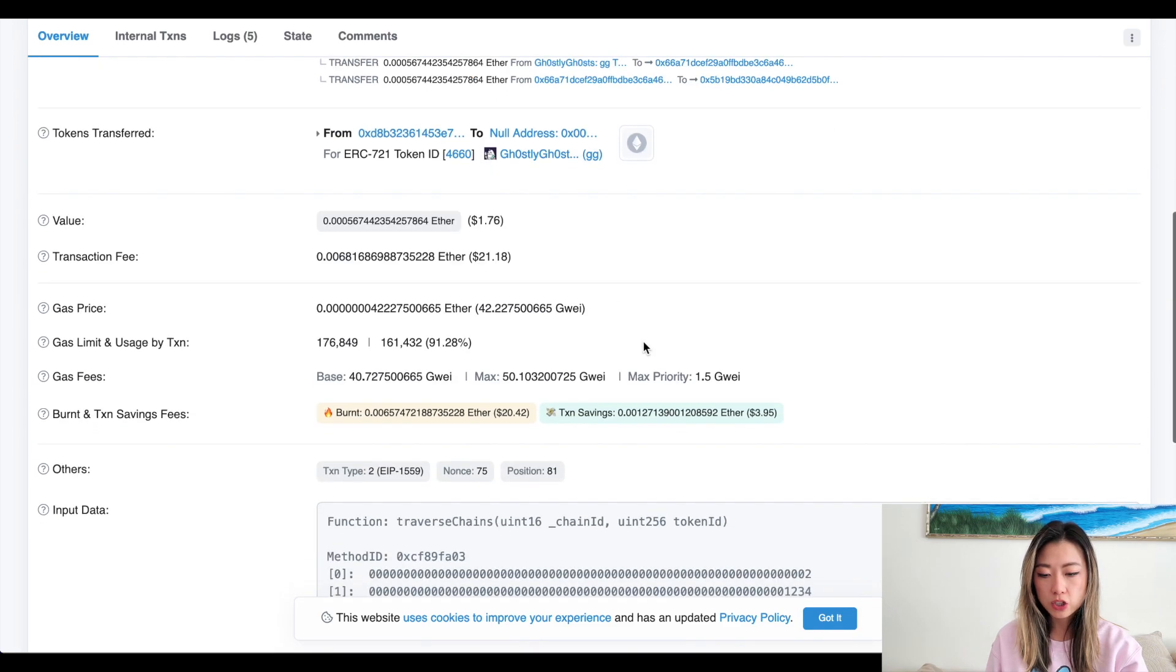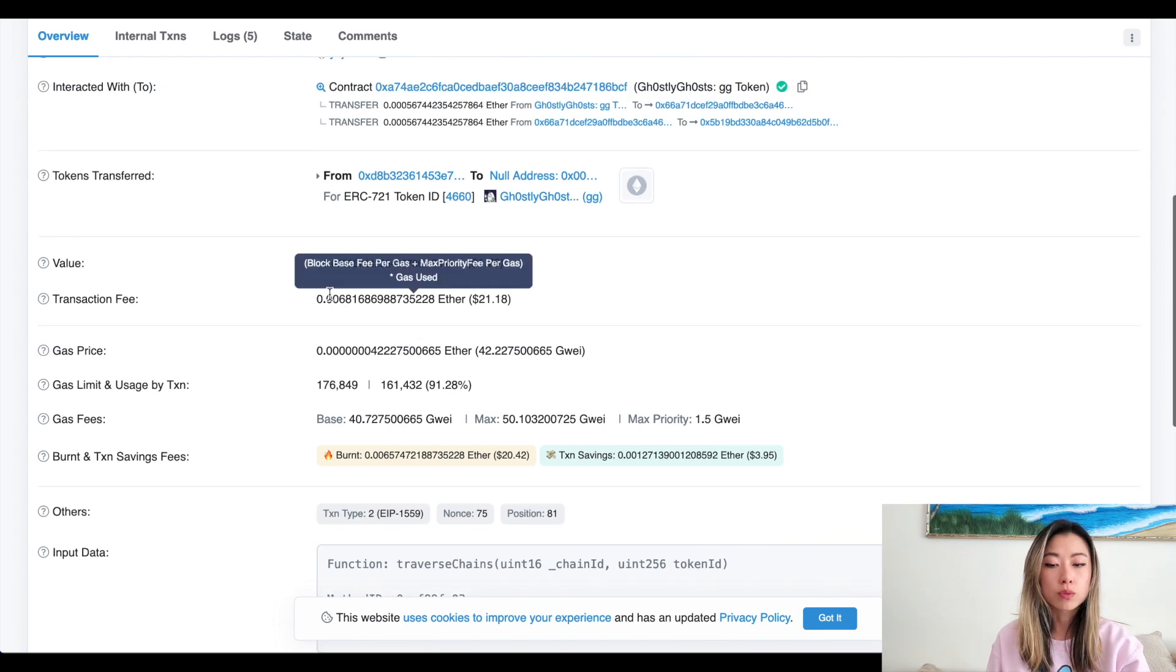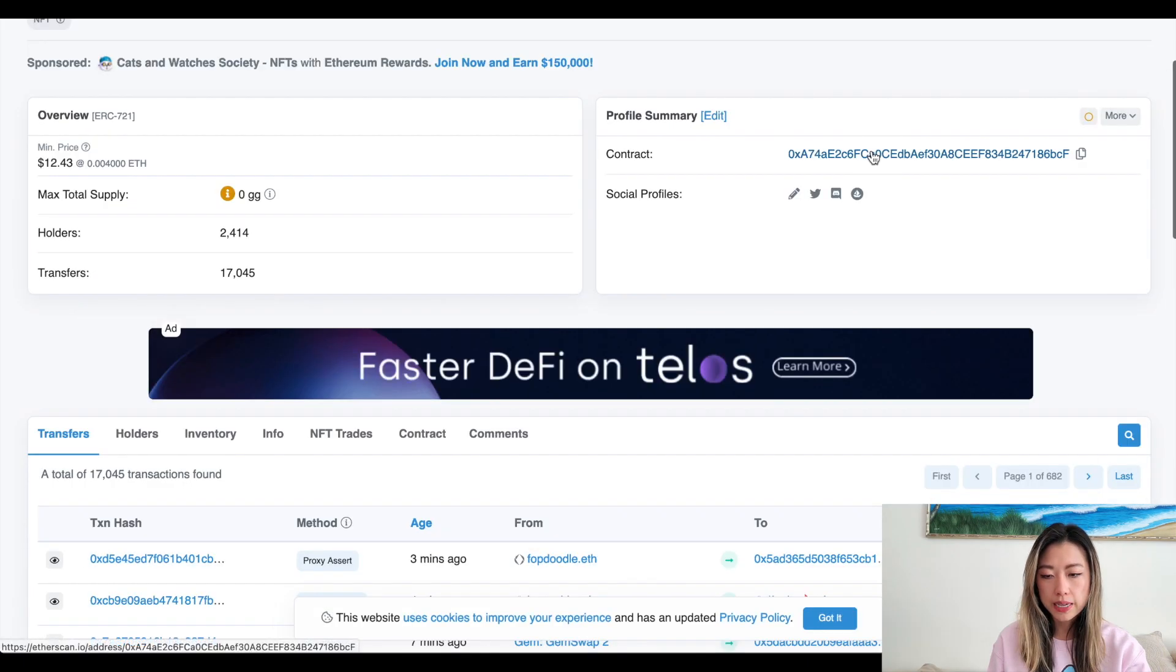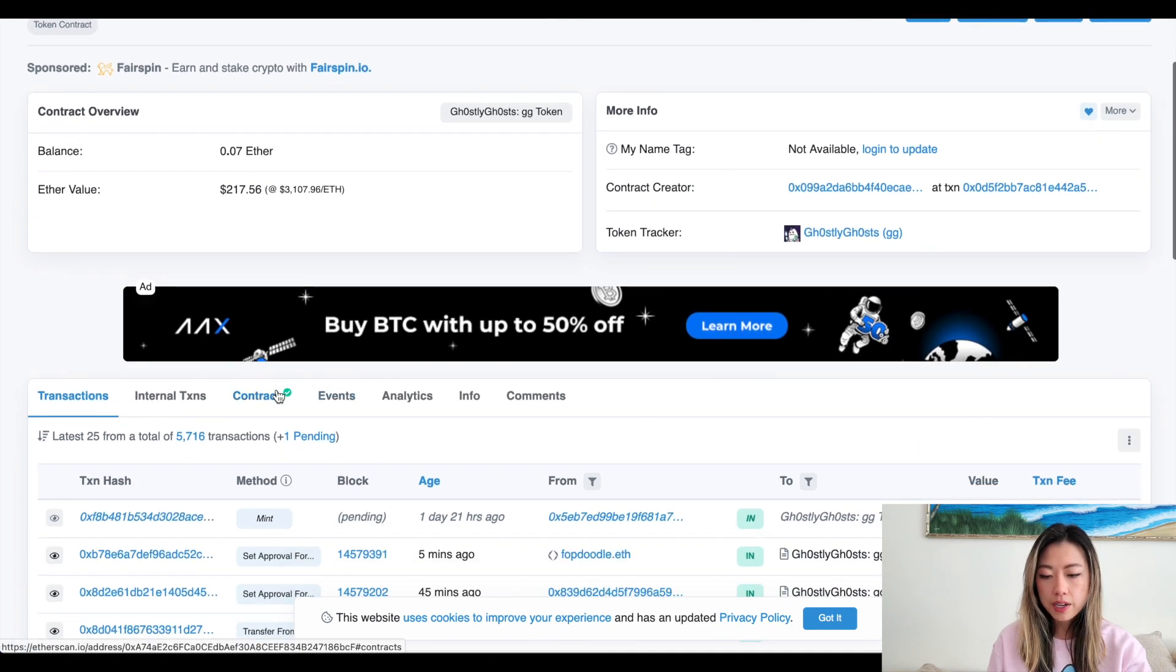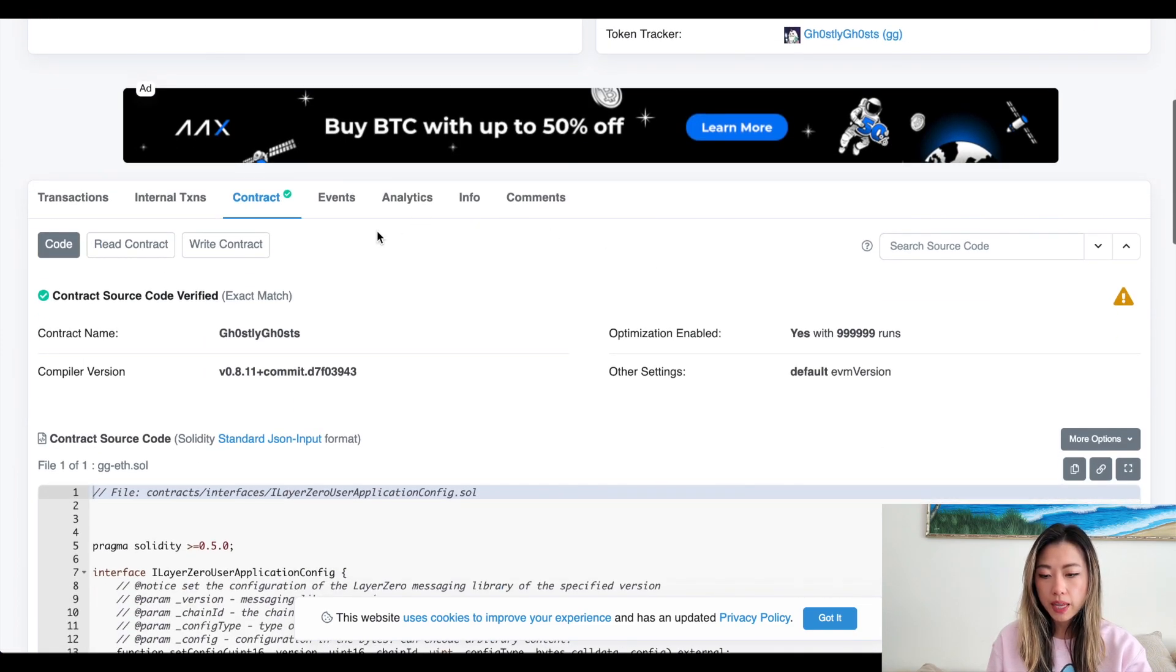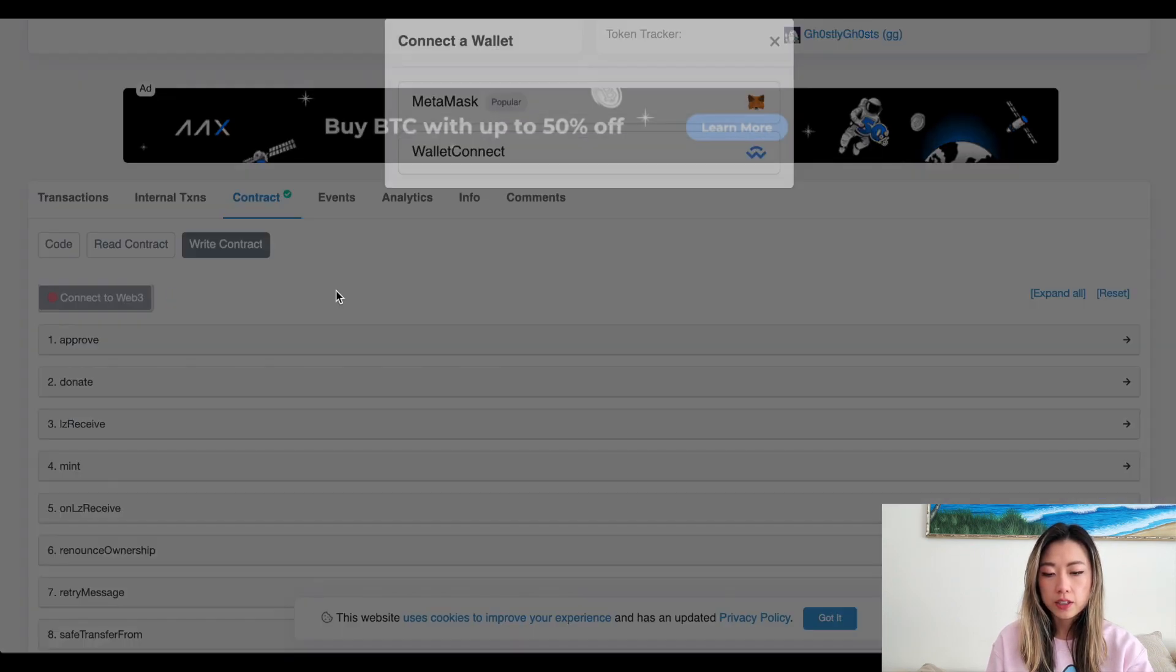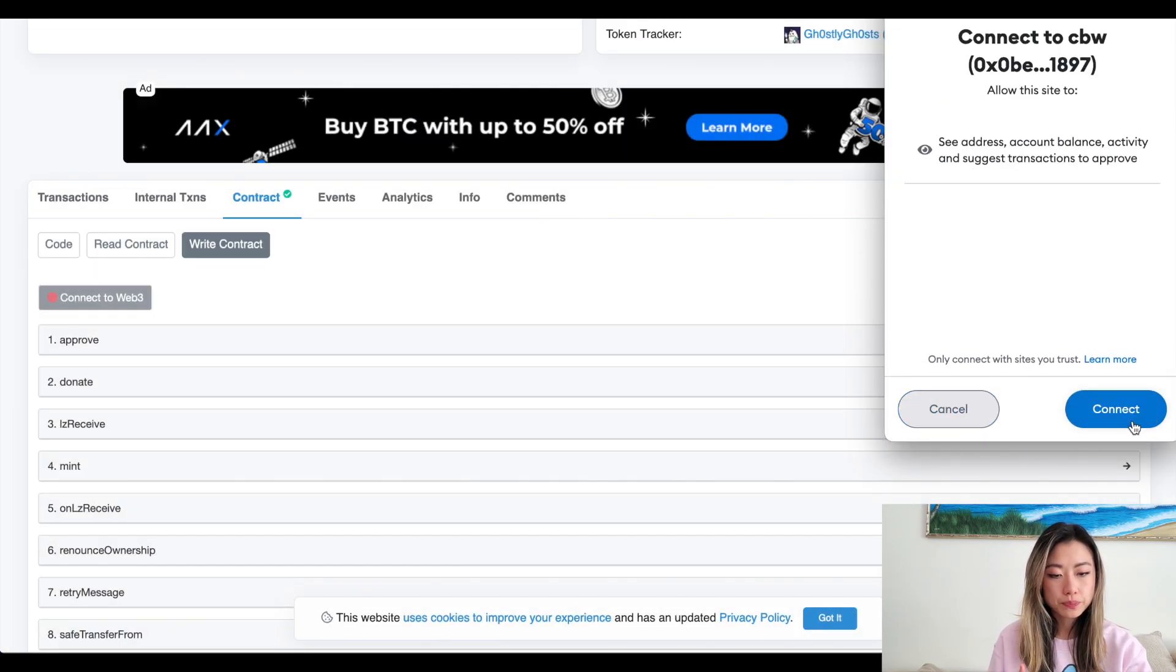At the time of transaction, their base was 40. So you might want to give it a little bit more room to have the transaction go through. Going back to ghostly ghosts, I click on the contract address. And then here you click on contract and click on write contract, then click connect to web three. This is where it's going to ask you to connect to etherscan.